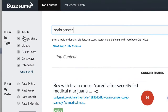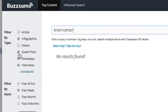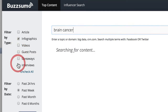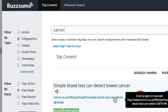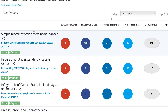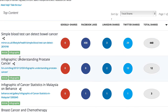You can filter this all by articles, infographics even. So we could actually find an infographic about cancer. Now we're able to see these infographics that are specifically about this topic. We could rank this again by total shares, and then just take a quick peek at some of these.